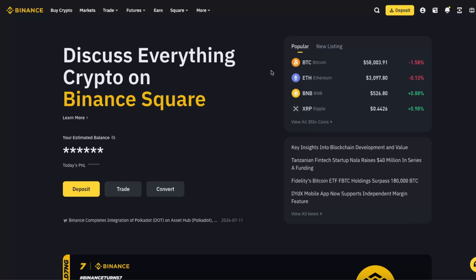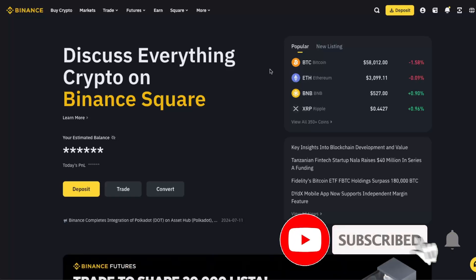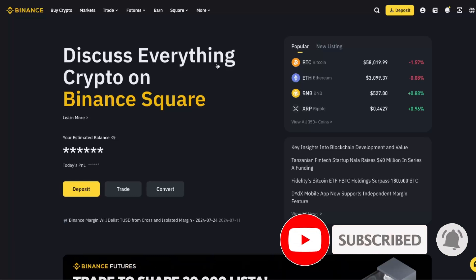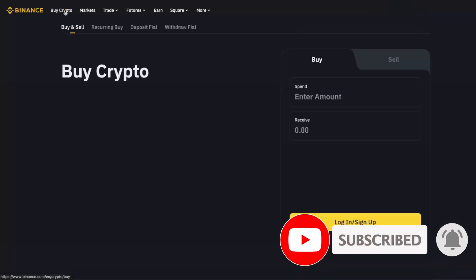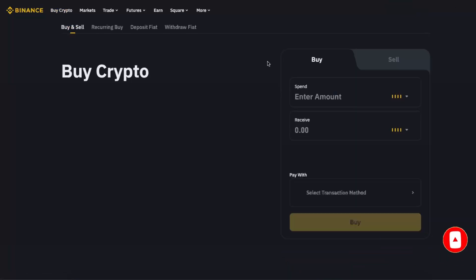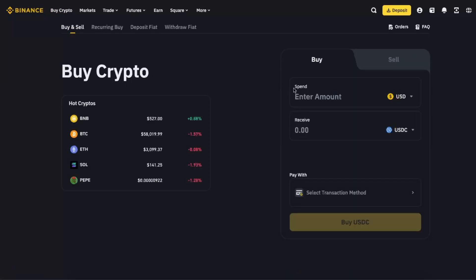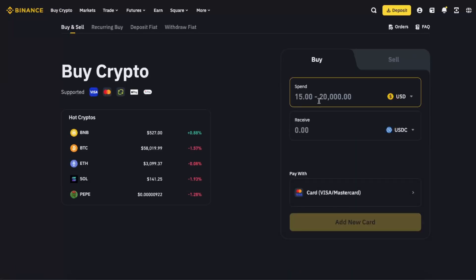Hello guys, in today's video I'm going to show you how you can buy USDT with your debit card or credit card. To do this, go ahead and click Buy Crypto, and from here you will be able to